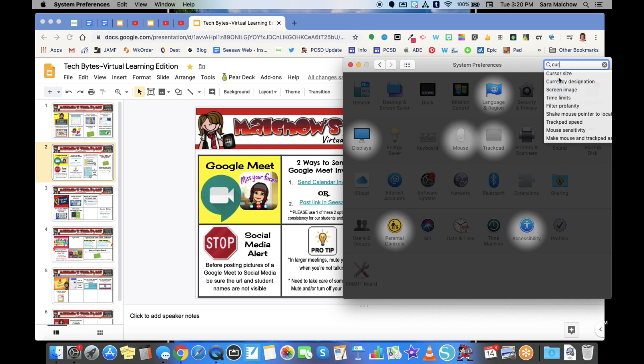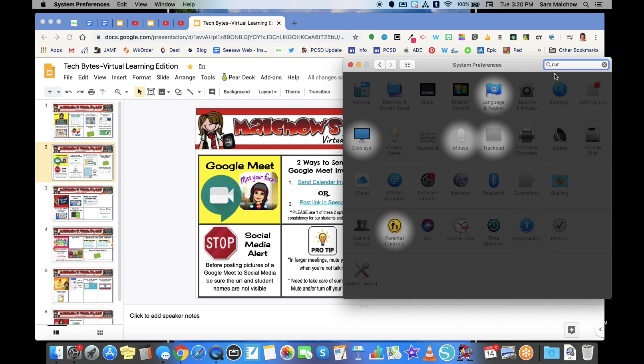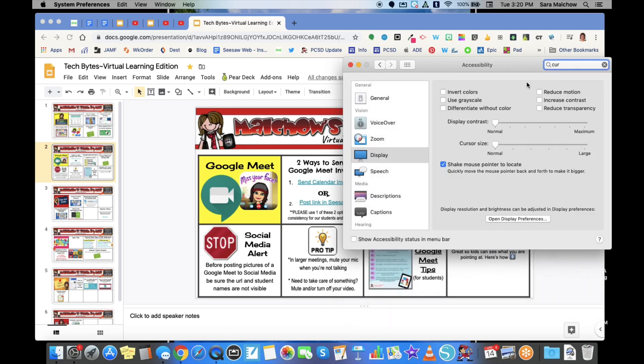I'm going to click right there, and it's going to take me right to where I want to go. In this pop-up, you're going to see it says 'cursor size: normal.'